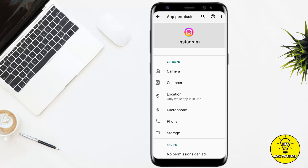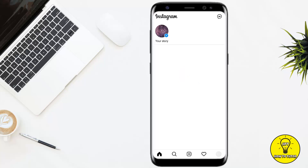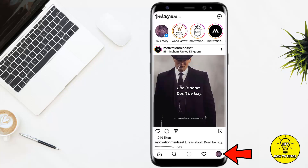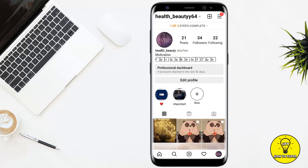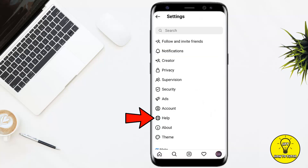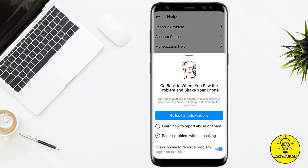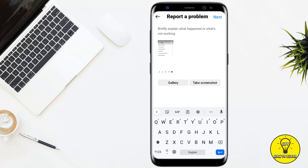If none of these steps work, you should contact Instagram to report the issue. Open up the Instagram mobile application, click on the profile icon at the bottom right corner of the screen, then tap the three lines at the top right corner, and go to Settings. Click on Help, then Report a Problem, then Report a Problem Without Shaking. Here you can briefly explain what happened or what's not working, and you can also upload a screenshot of your problem. Instagram will then help you solve it.